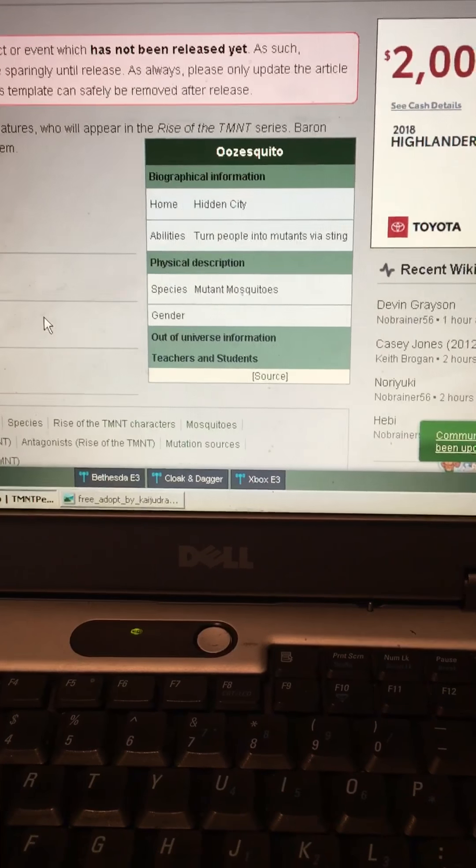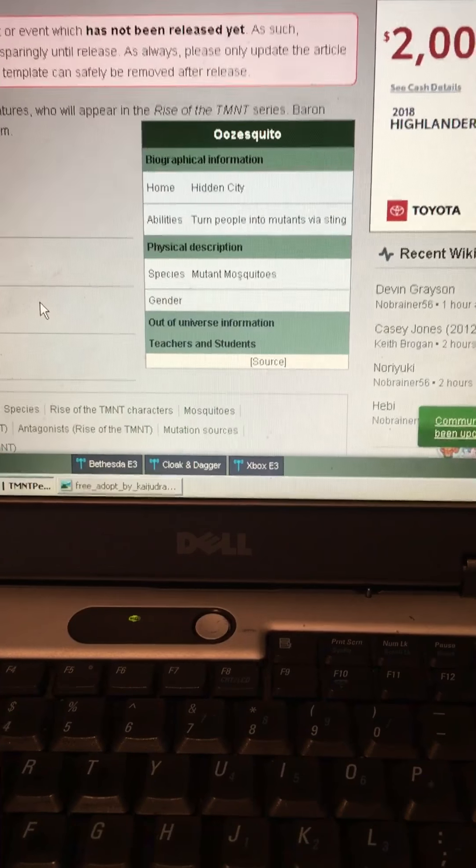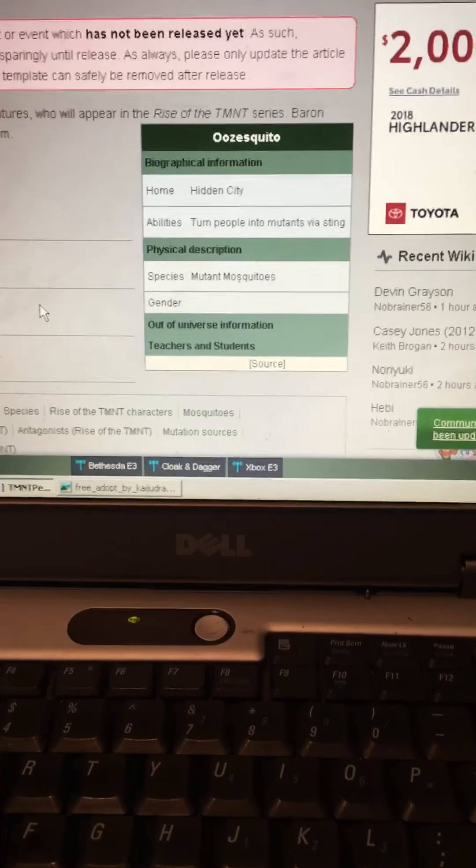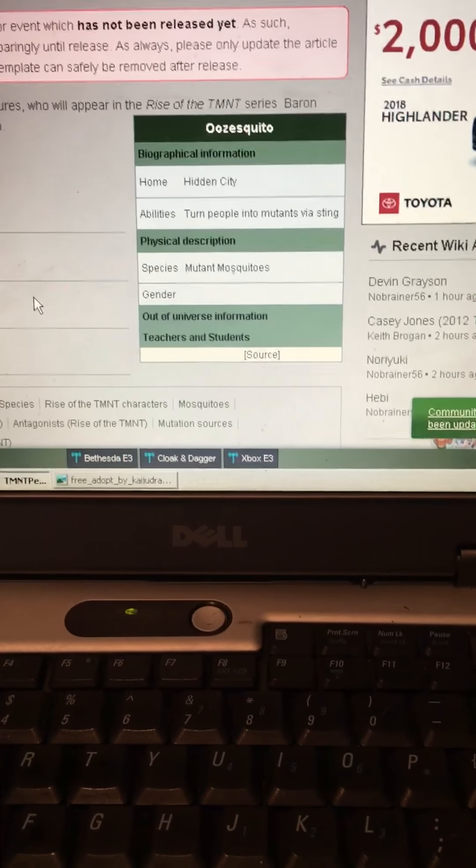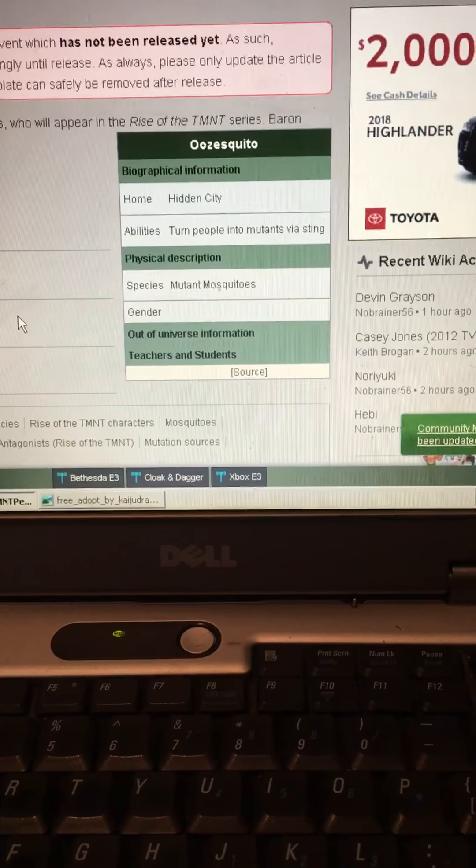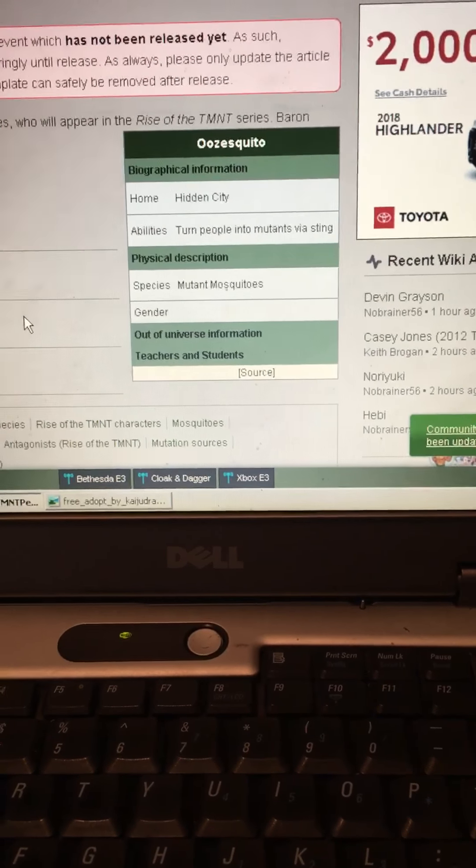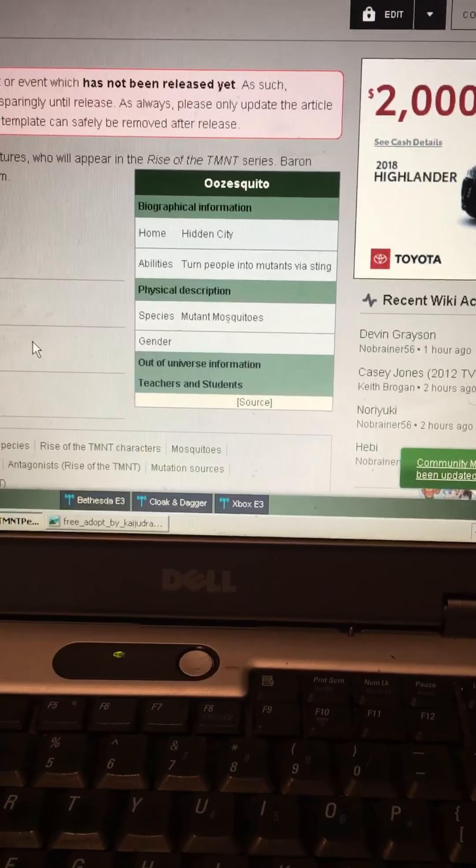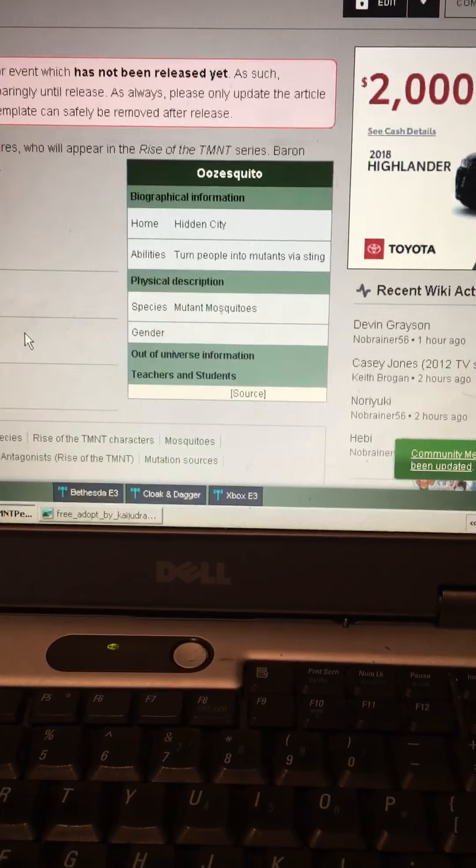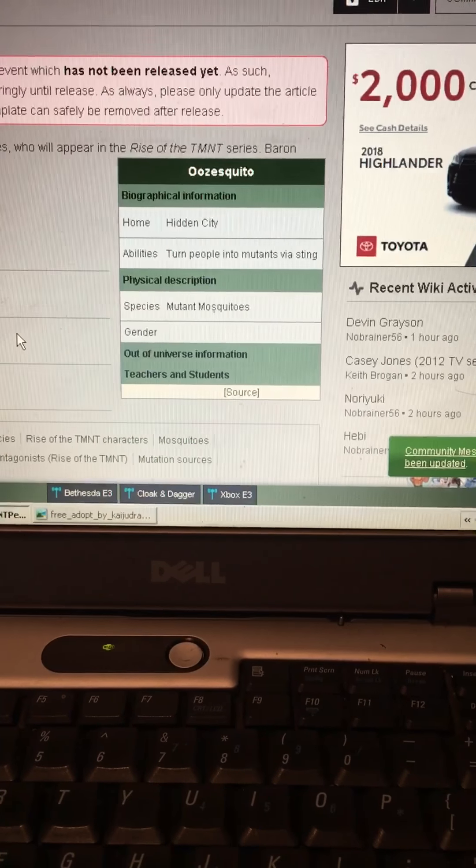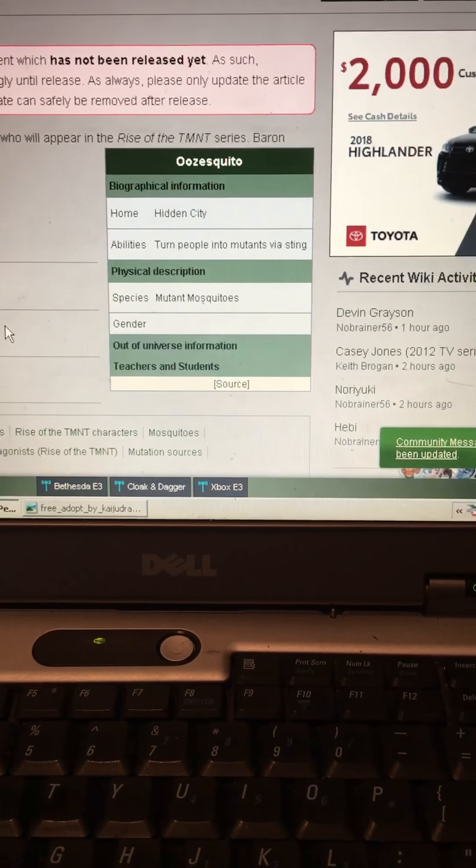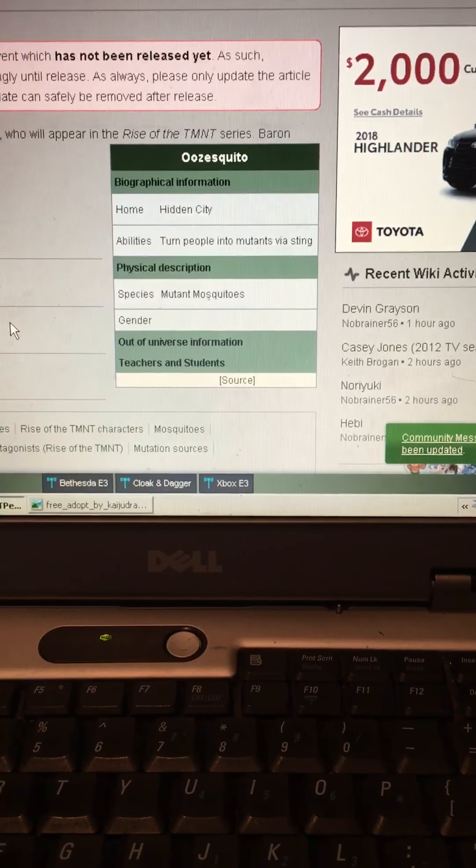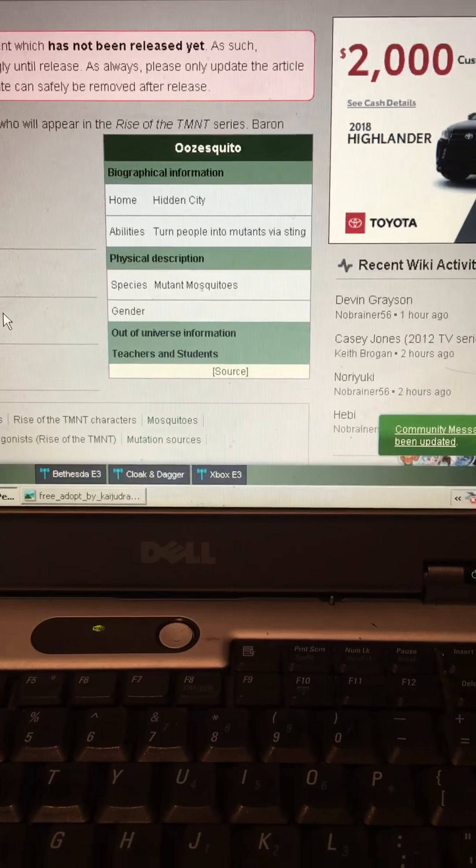Or two, you mutate into the thing you've most recently came into contact with that is living. So either you mutate into the last thing you touched that was alive, or you mutate into the thing that you have been in most contact with.